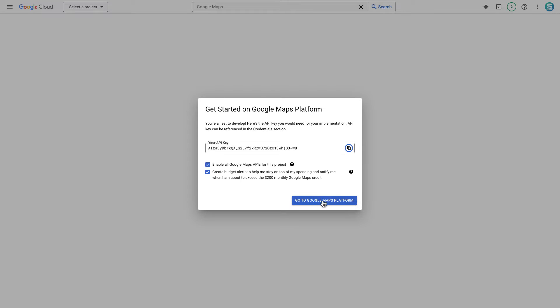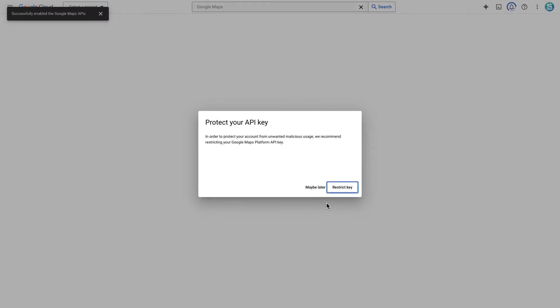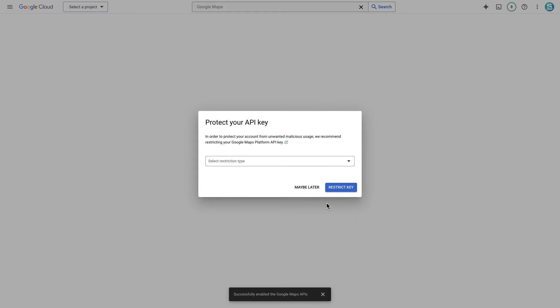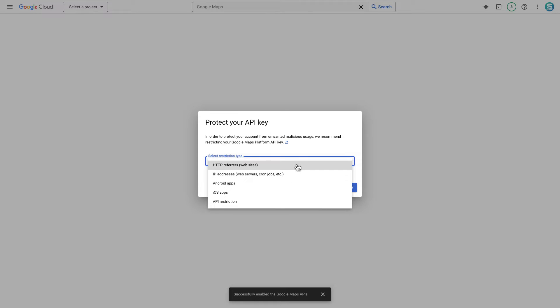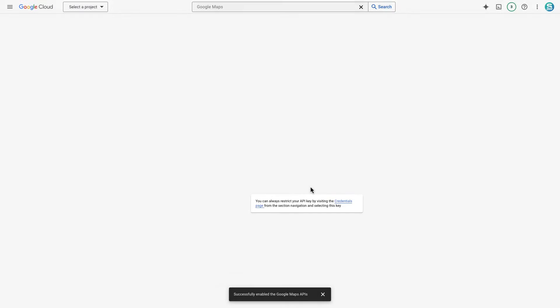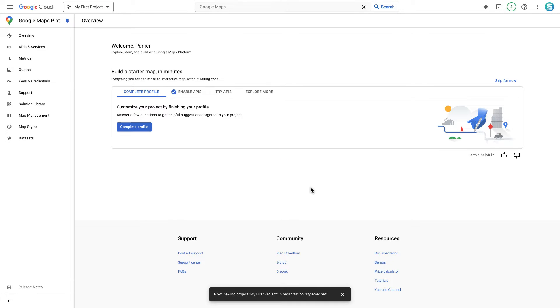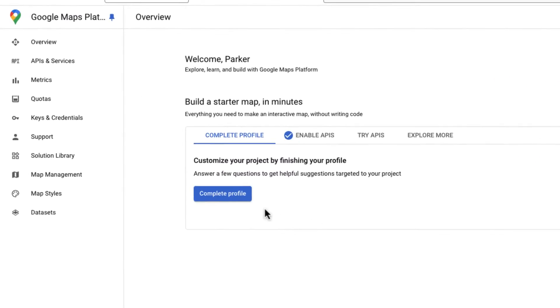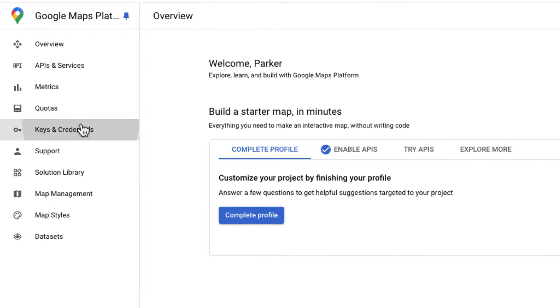To prevent unauthorized use, you will be given an opportunity to restrict where this API can be used. It's optional but recommended to set it up. If you accidentally lost this API key, you can easily get it from the keys and credentials section.